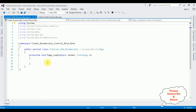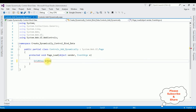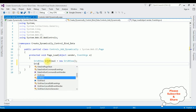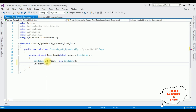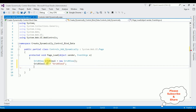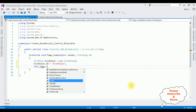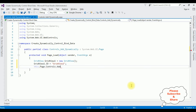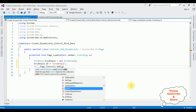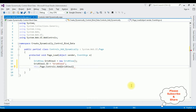Now in the Page Load event, I'm adding a GridView control dynamically. GridView gridView1 = new GridView(); gridView1.ID = "gridView1"; Then I'm adding this GridView control to the page: this.Page.Controls.Add(gridView1). That's it — we have created the GridView control dynamically.